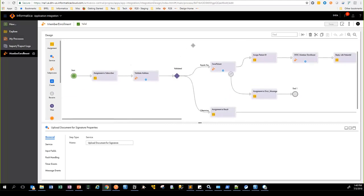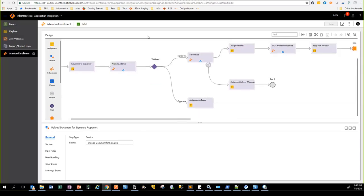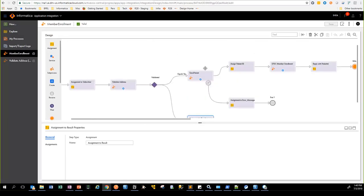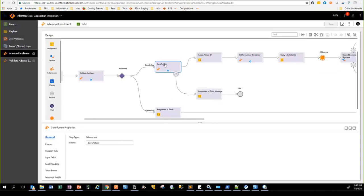You can also do fault handling within the business process and dynamic data routing. If the address validation fails, we can reply back to the caller saying they have to correct the address and resubmit the request. If the Allscripts interaction fails, we can catch the fault and send the appropriate message back to the user.